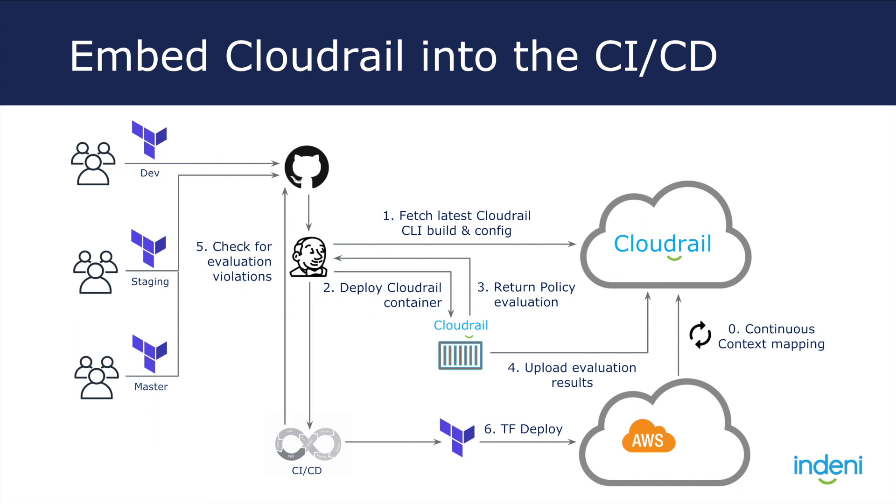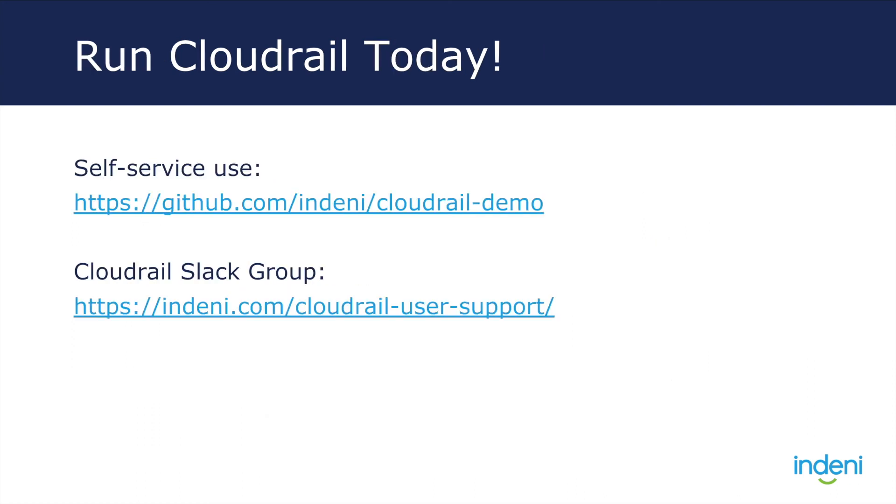Take CloudRail for a spin. You can find us on GitHub where you can try CloudRail on your own. We have also included intentionally vulnerable Terraform files so that you can see CloudRail in action without having to touch your own files. If you'd like to give us feedback, we have a user group in Slack that you can join. Send over an email and we'll add you to the group shortly. Thank you.